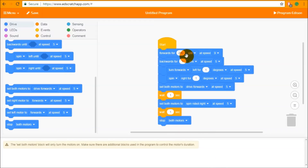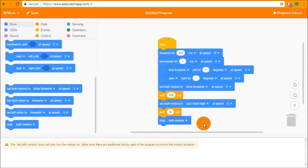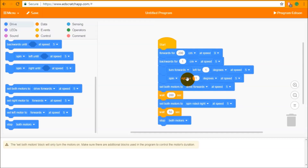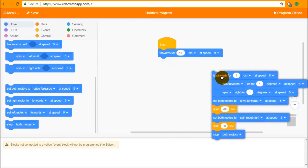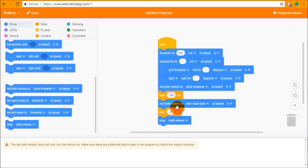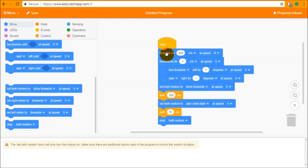The wait blocks, like the forwards four blocks, can take different input parameters, so you can put 200 seconds or 50 seconds and that will download fine to Edison. We recommend using the four blocks for most of Edison's driving because they are the easiest way of getting Edison going — a single block rather than multiple blocks. If you're just looking to do a simple drive, the four blocks are the best way to go.